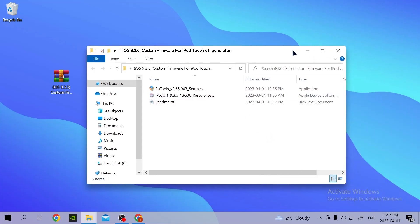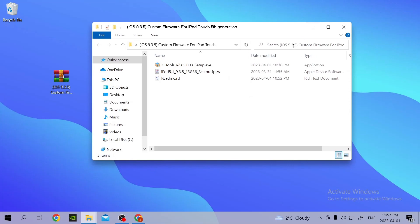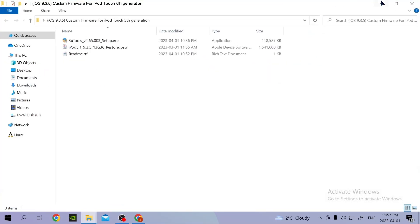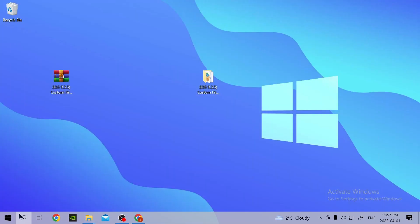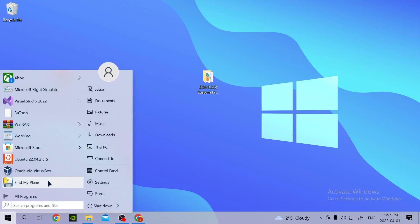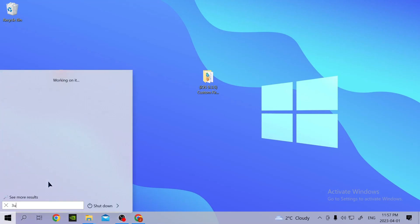What you're going to do is just open this program once it's installed. Go through 3uTools.